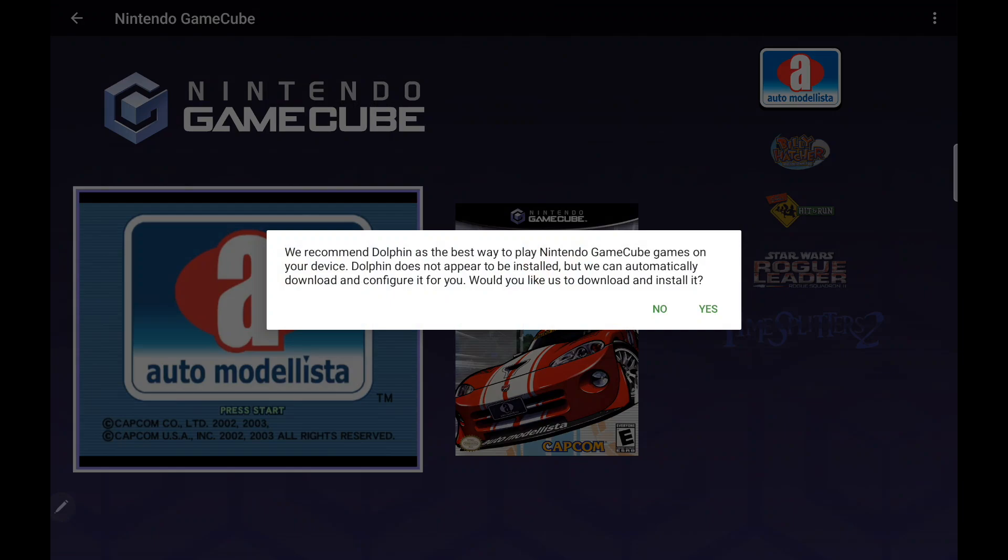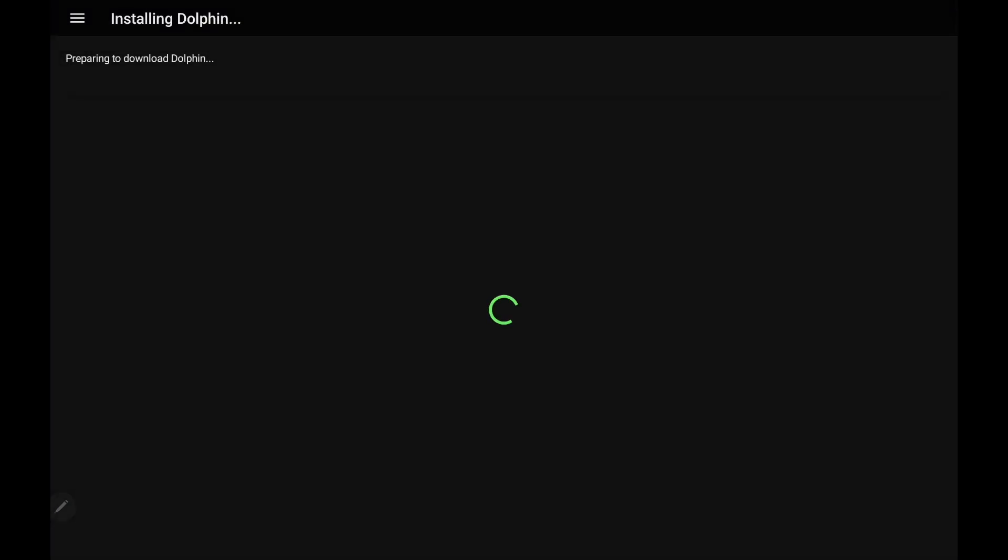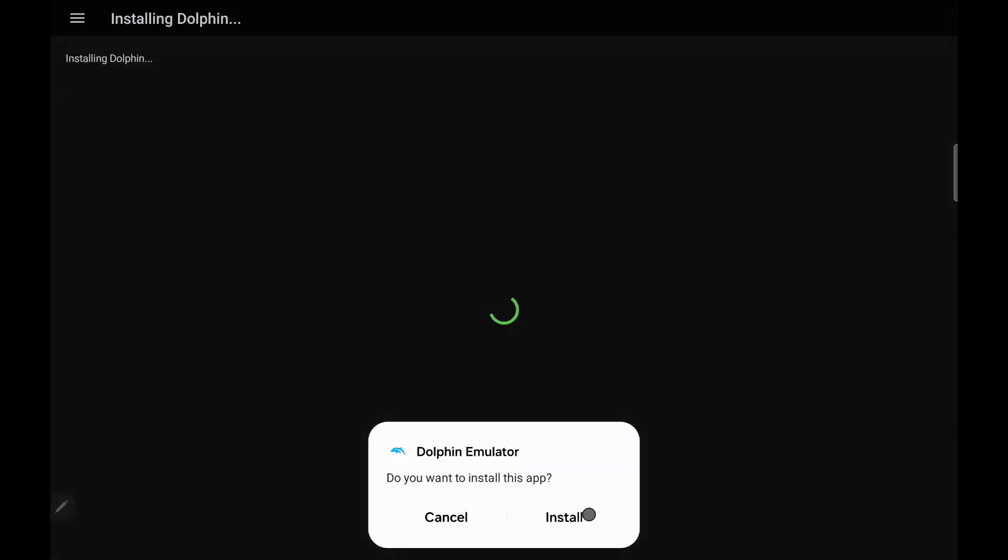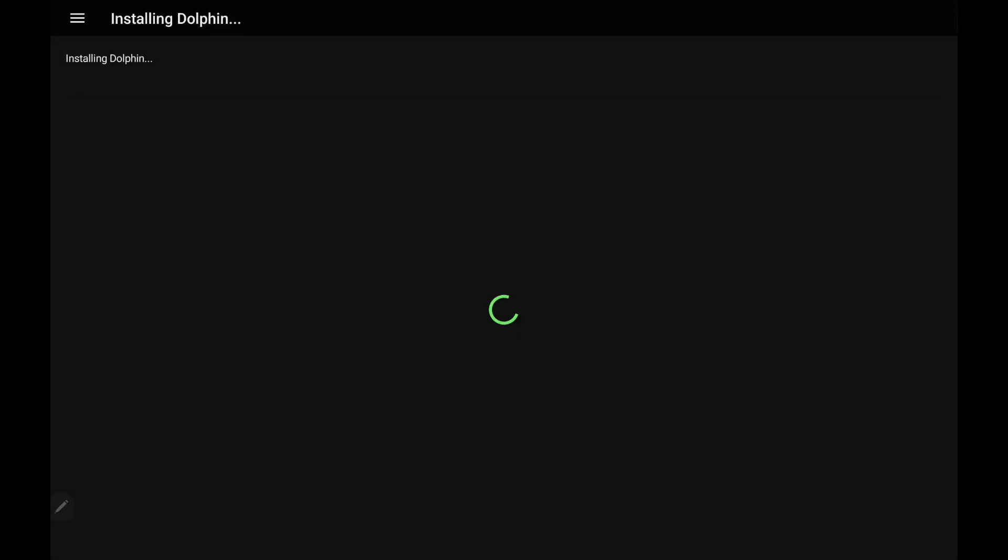Dolphin does not appear to be installed, but we can automatically download and configure it for you. Would you like us to download and install it? I'll choose yes. We'll install.